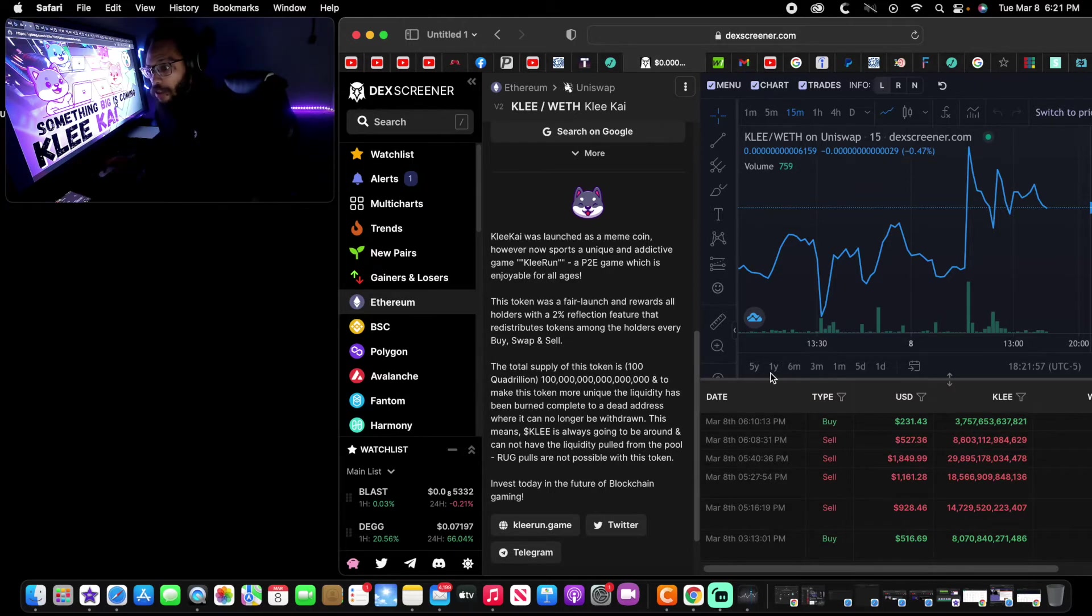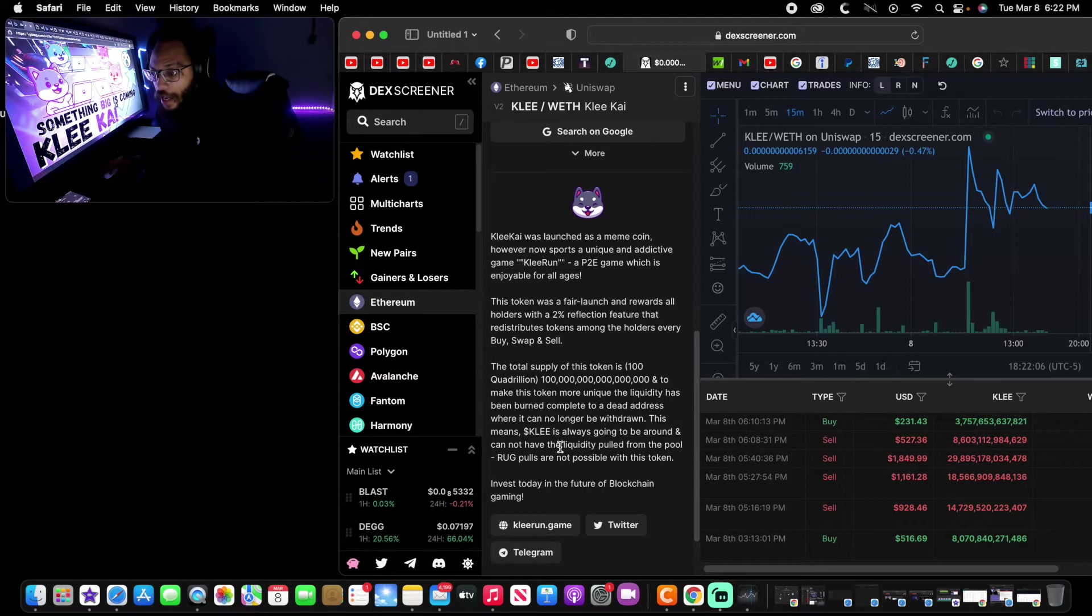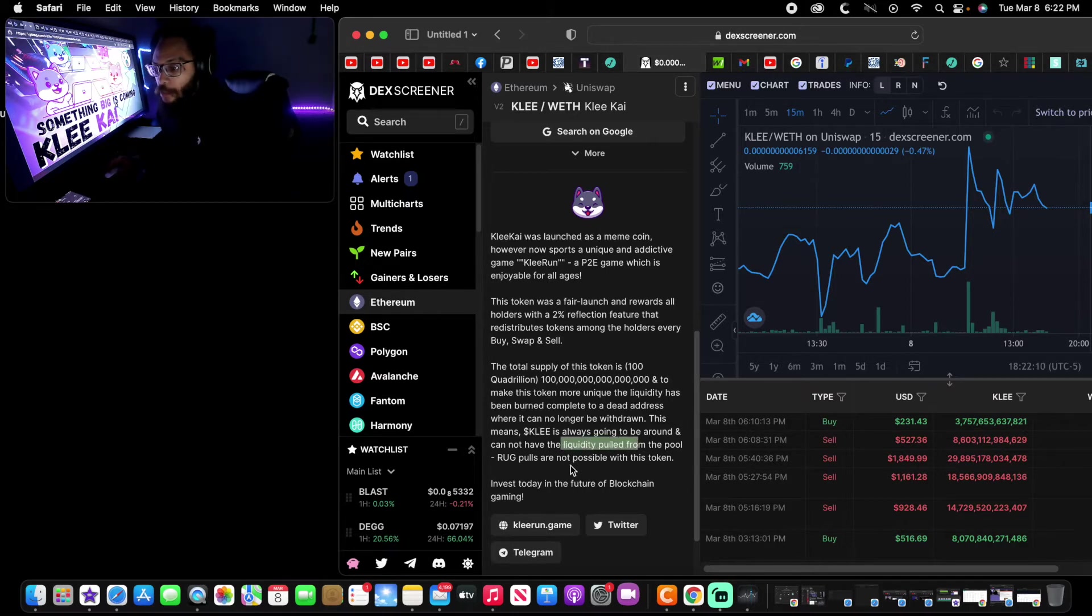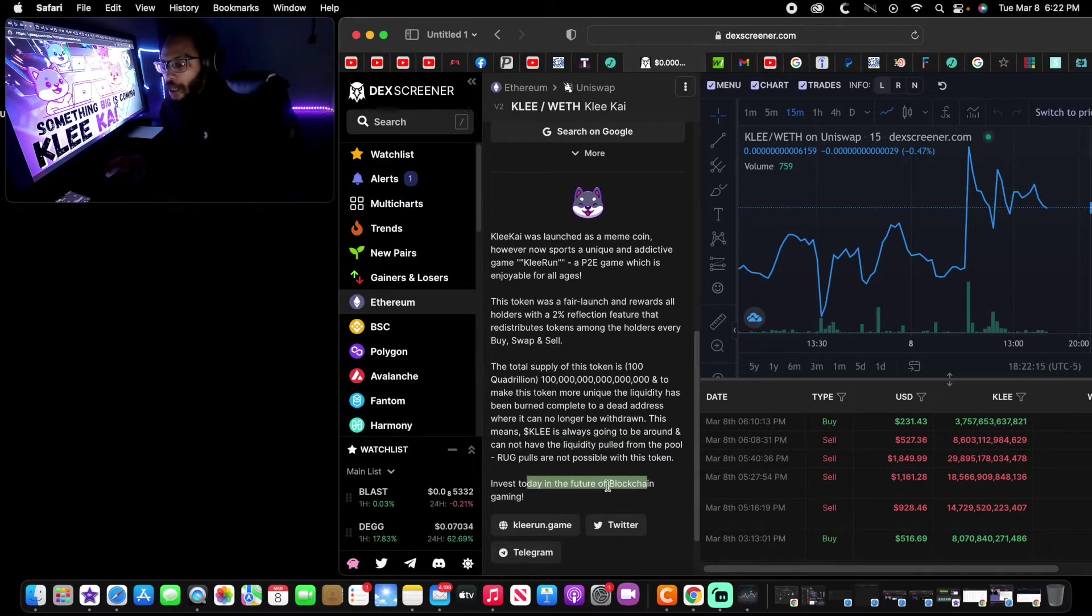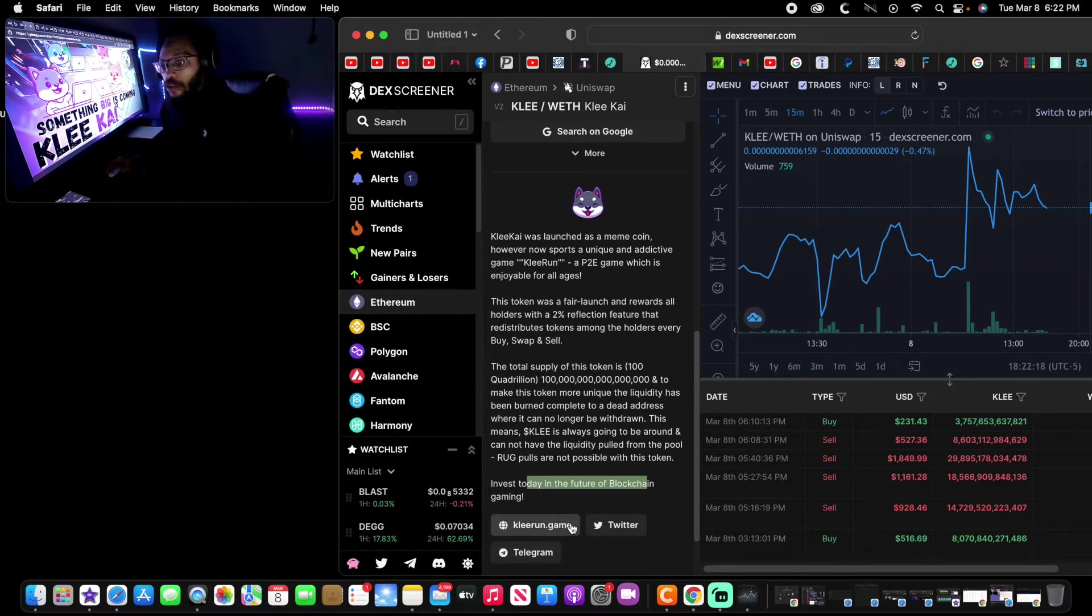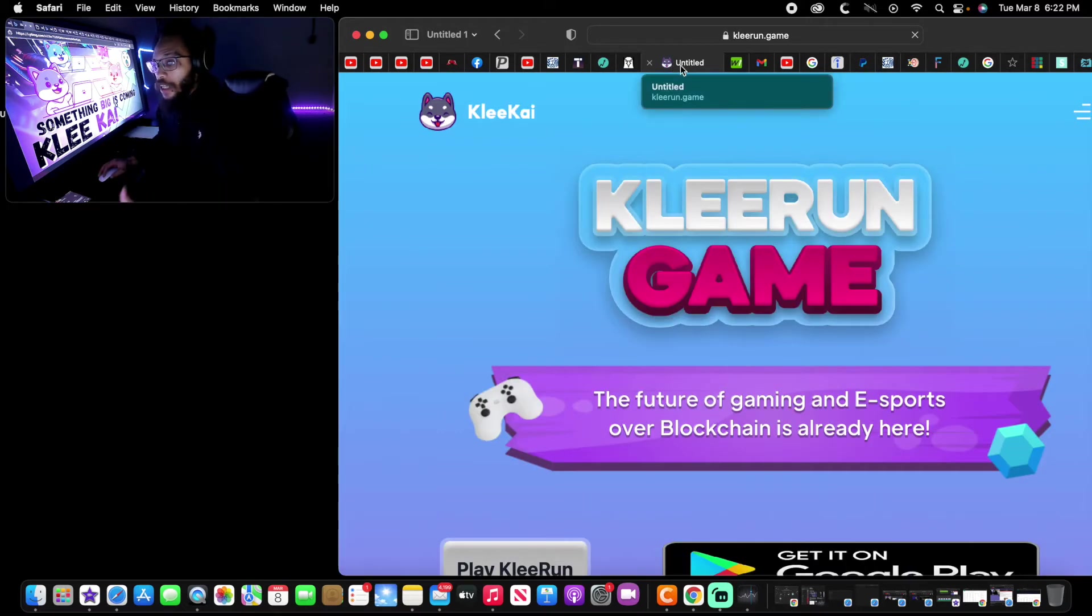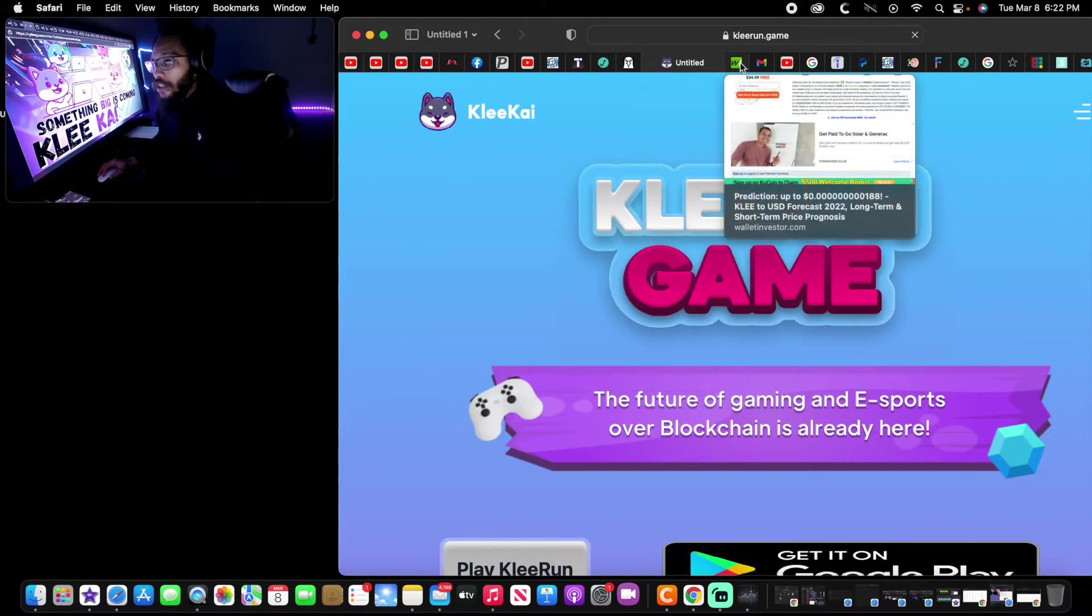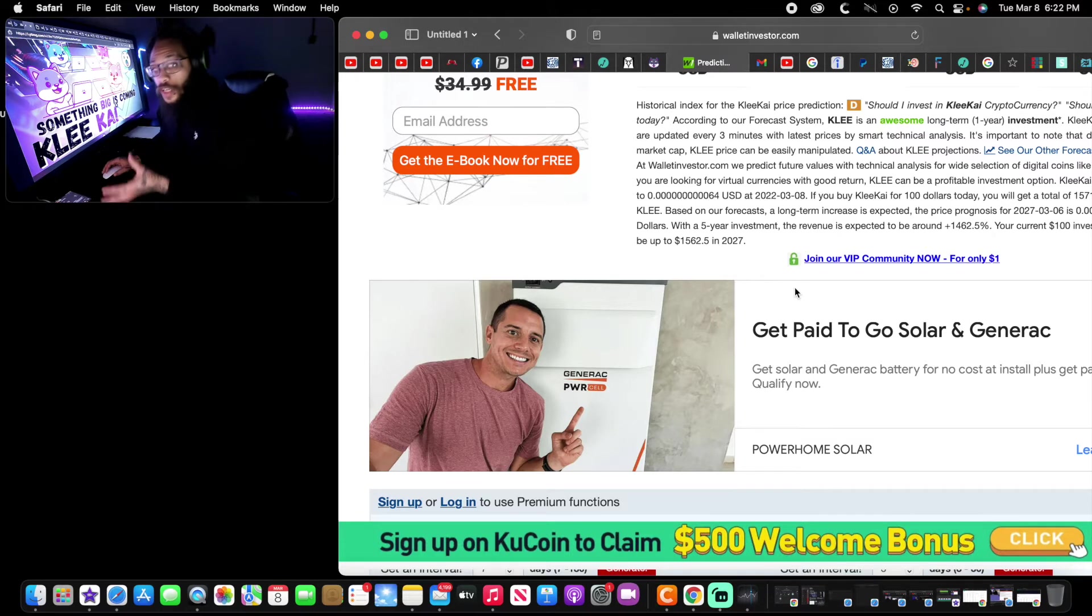This part right here has me feeling good about KLEE and my investment. KLEE is always going to be around and cannot have the liquidity pool from the pool. Rug pulls are not possible with this token. Invest today in the future of blockchain gaming. You hear that? No rug pulls, the future of blockchain gaming. This is very huge, especially when it comes to investing.